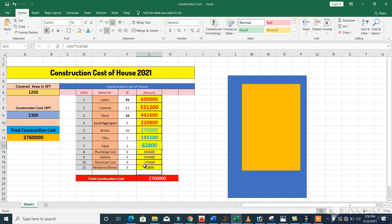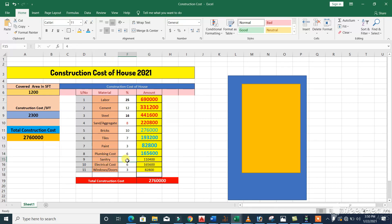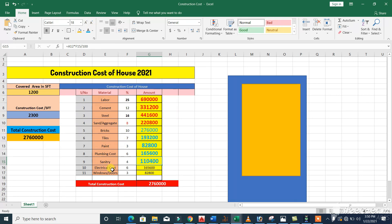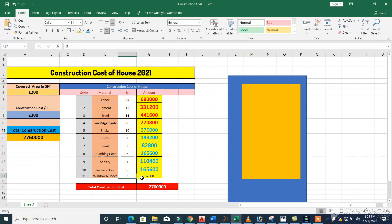The plumbing cost is 6 percent, giving 1 lakh 65,600 rupees. Sanitary is 4 percent, requiring 1 lakh 10,400 rupees. Electrical cost is also 6 percent — the same as plumbing — so we require 1 lakh 65,600 rupees. The last item is doors and windows at 3 percent, requiring 82,800 rupees. These are approximate values.